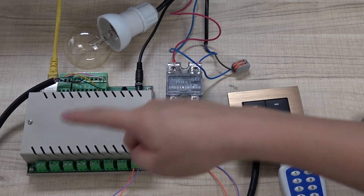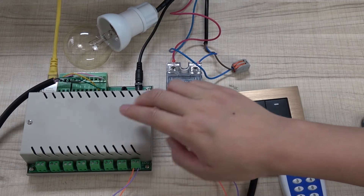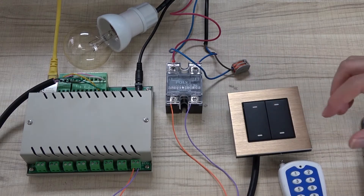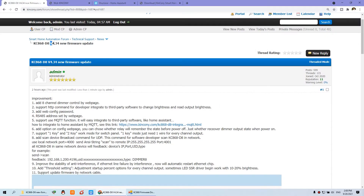Hello everyone, this is KingCoinLT. In this video, I will show you our dimmer controller. We have made the new firmware, version 4.3.4. In this version, we have added many functions. You can see this list of about 11 items in the update. I will one by one tell you what are the new functions in the new firmware.